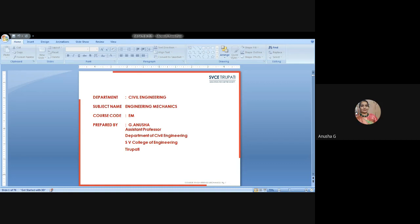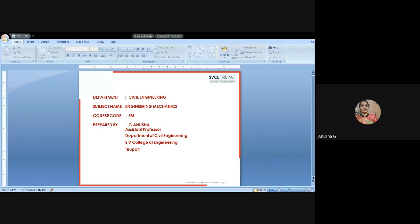Today we will start about engineering mechanics. Welcome to all of you for the GATE preparation. We are conducting GATE preparatory classes for engineering mechanics for civil engineering students. All of you know that engineering mechanics is the main basis for all subjects in the civil department — it is the main skeleton for all civil engineering subjects. Now let's see what is meant by engineering mechanics.